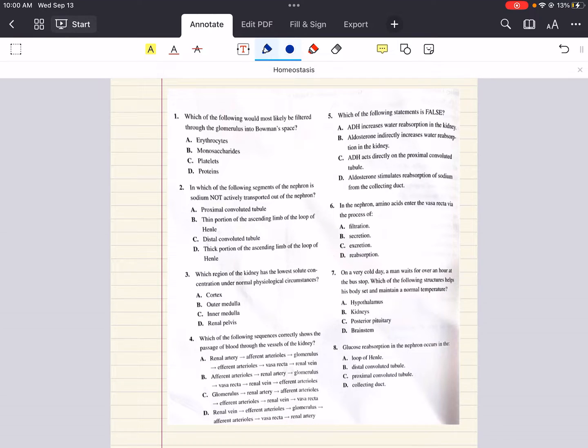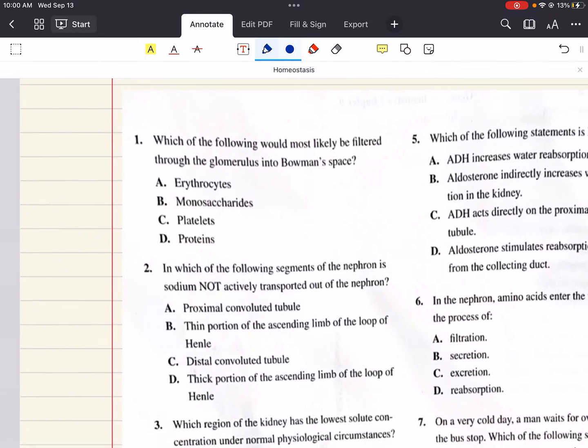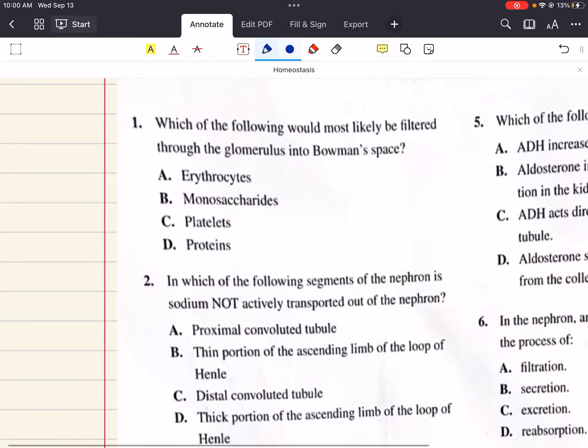Hello everybody, my name is Iman. Welcome back to my YouTube channel. Today we're going to do practice problems that relate to our homeostasis chapter. Let's go ahead and get started.